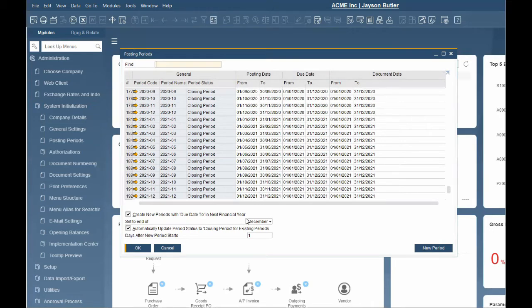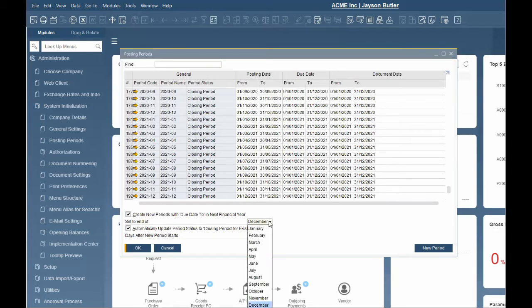For example, an AR invoice that is created on December 20th but only due on January 20th in the next fiscal year. We are going to select yes and choose December.